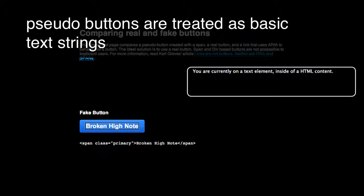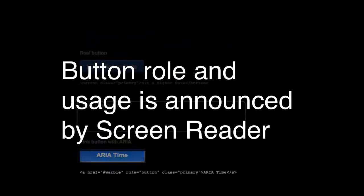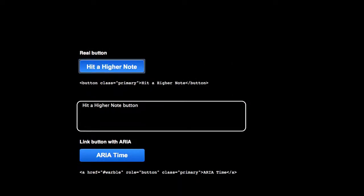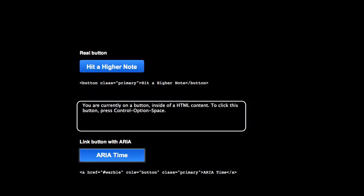You are currently on a text element inside of HTML content. To click this button, press Ctrl-Option-Space. You are currently on a button inside of HTML content. To click this button, press Ctrl-Option-Space. ARIA time button. You are currently on a button inside of HTML content. To click this button, press Ctrl-Option-Space.